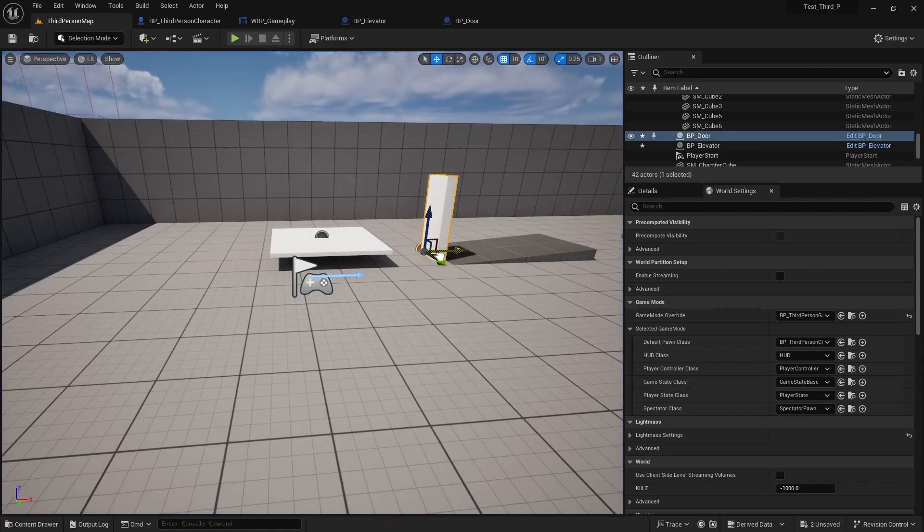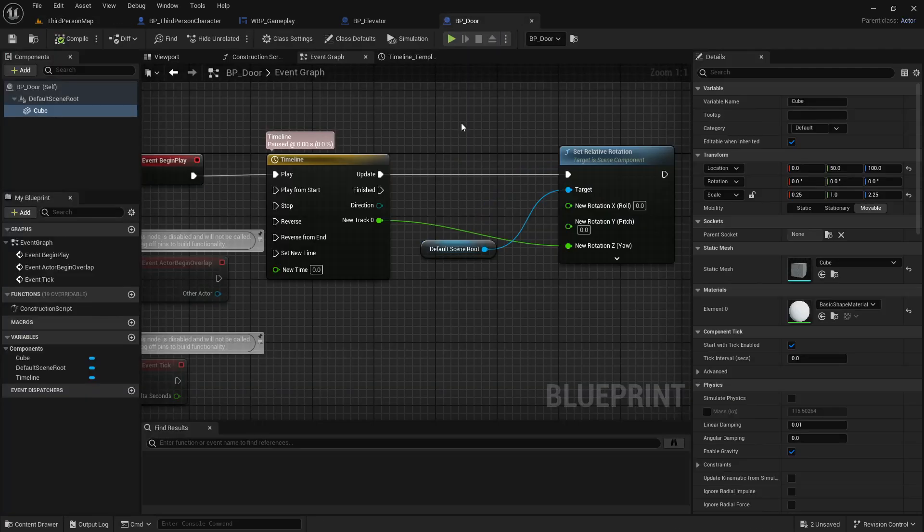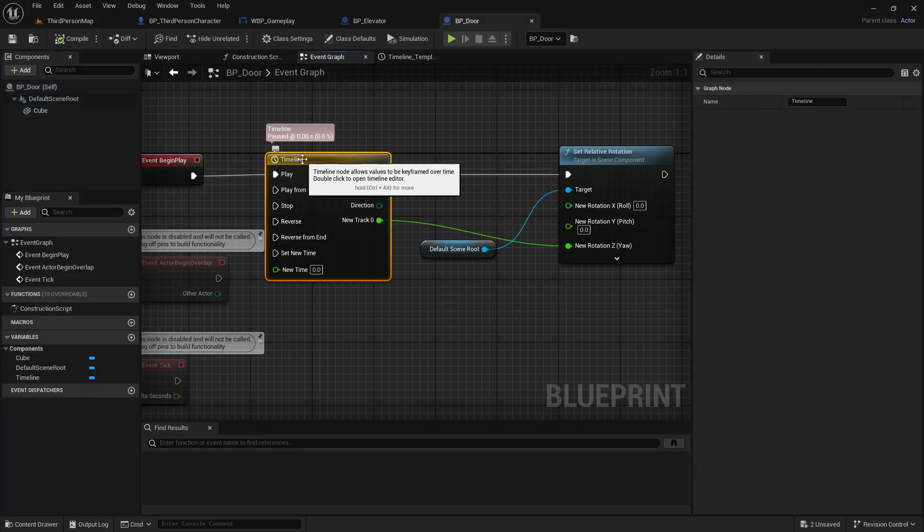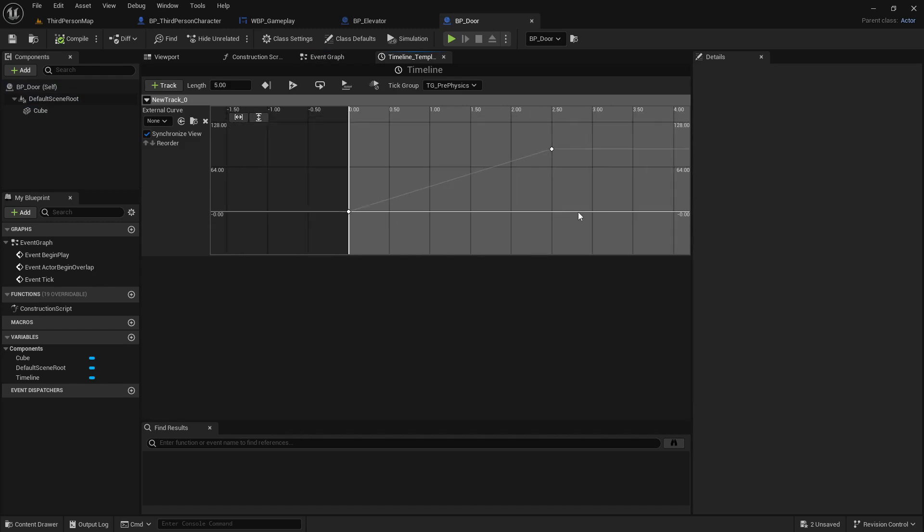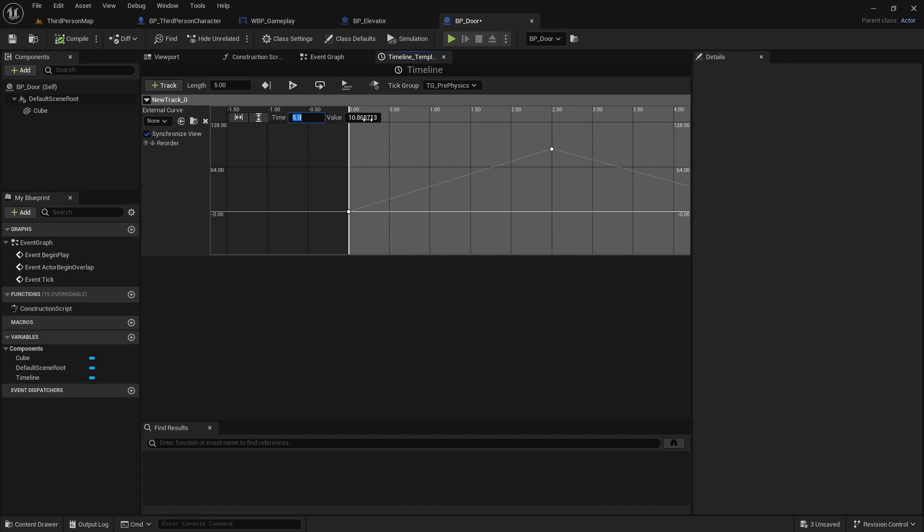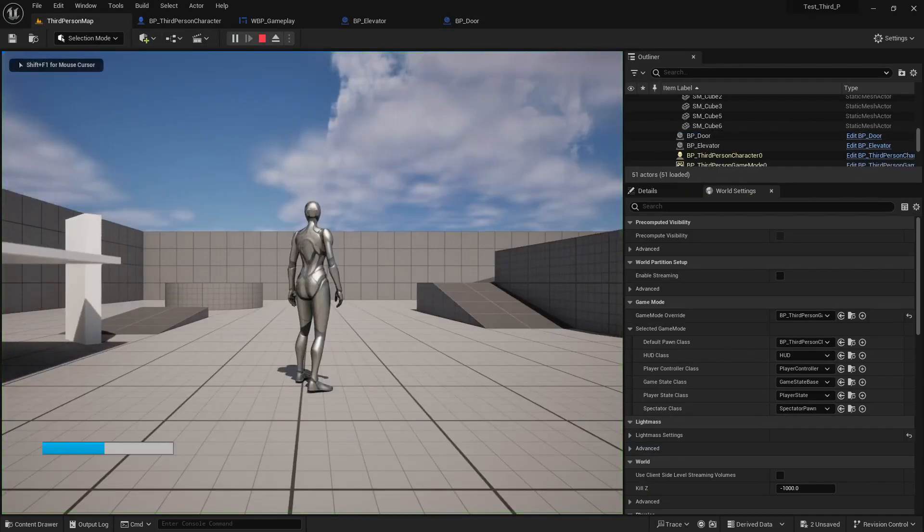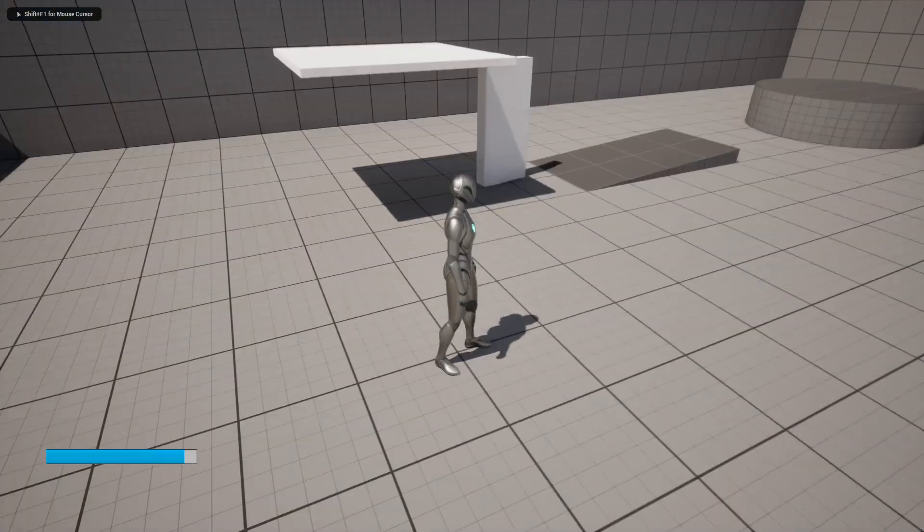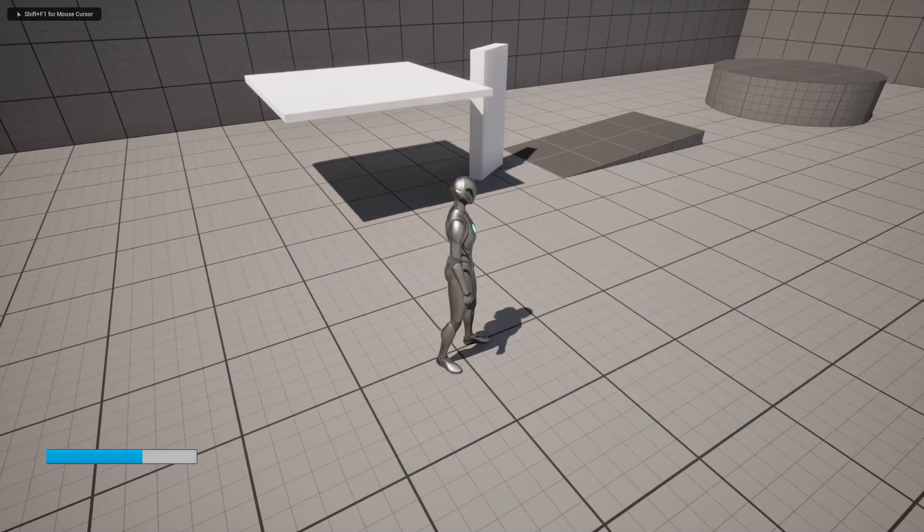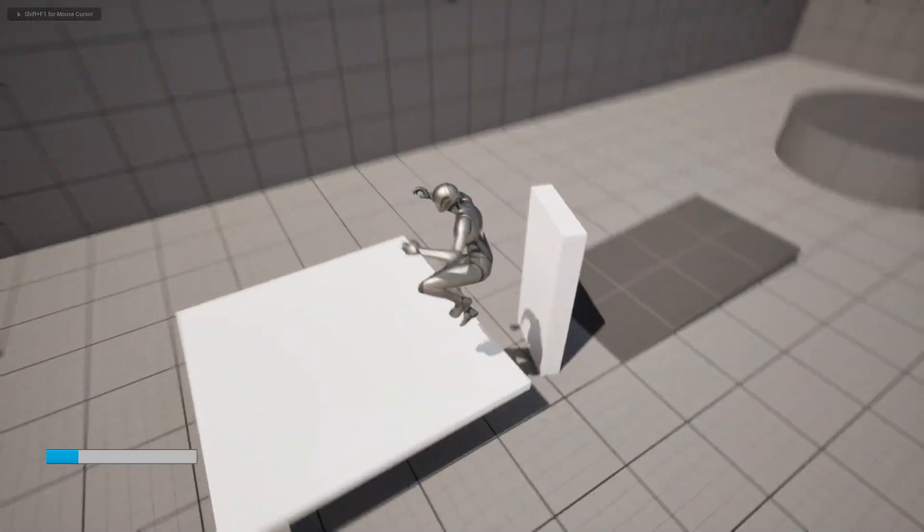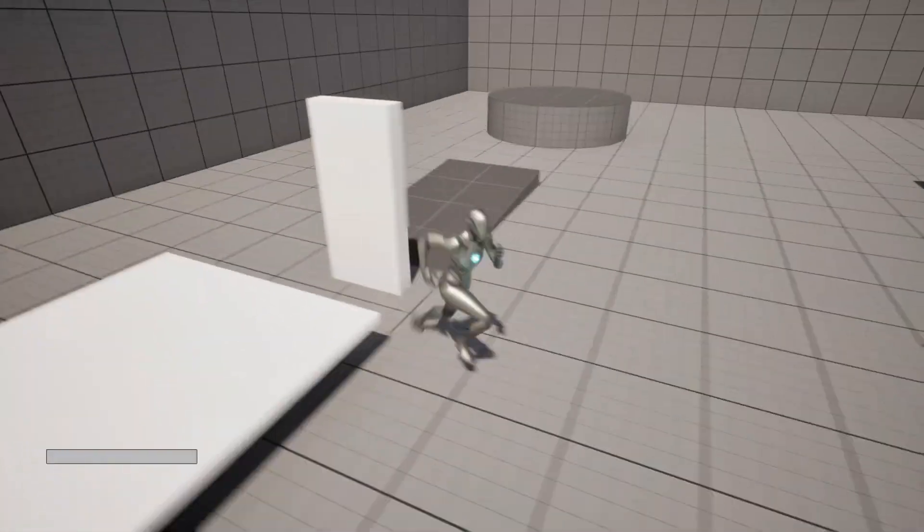Now we can do the same like here. Make another key - time is 5 and value will be zero. Save, compile and save. Now if we play, we can see it opens and closes.